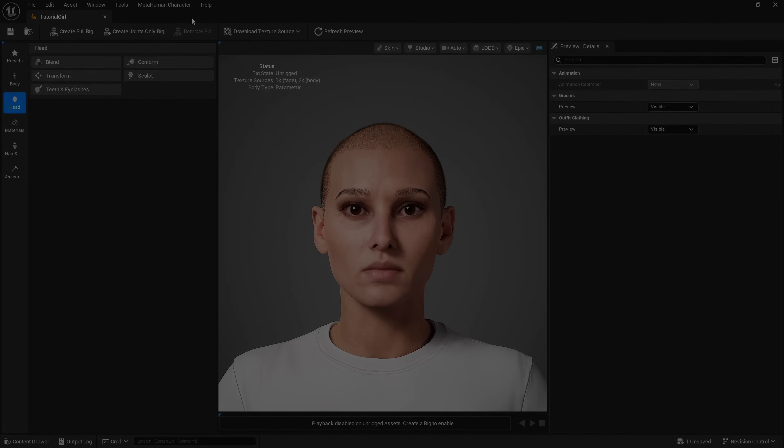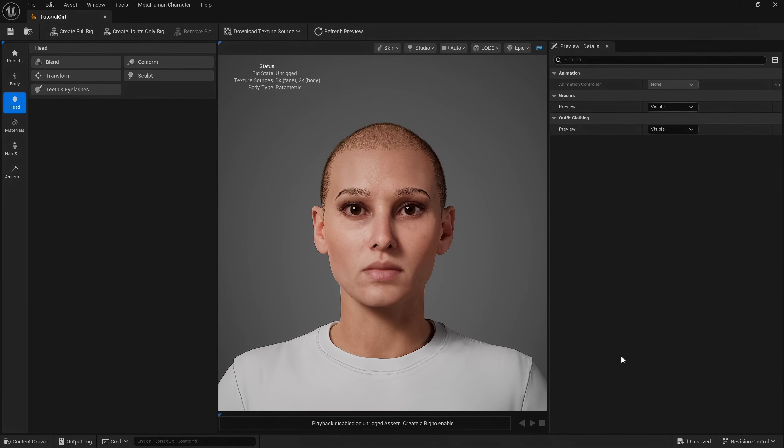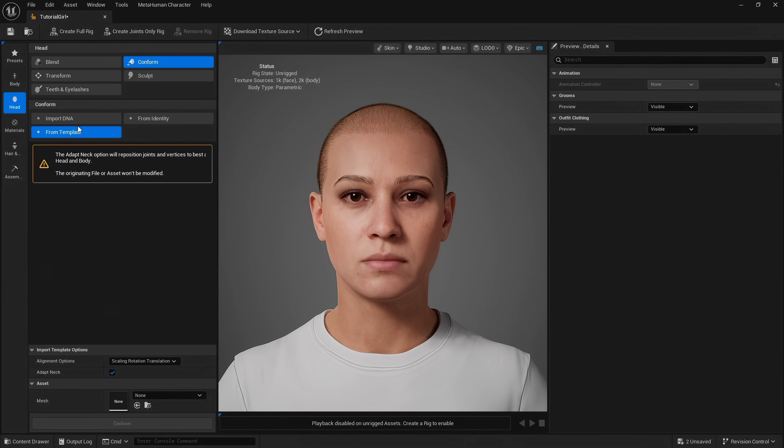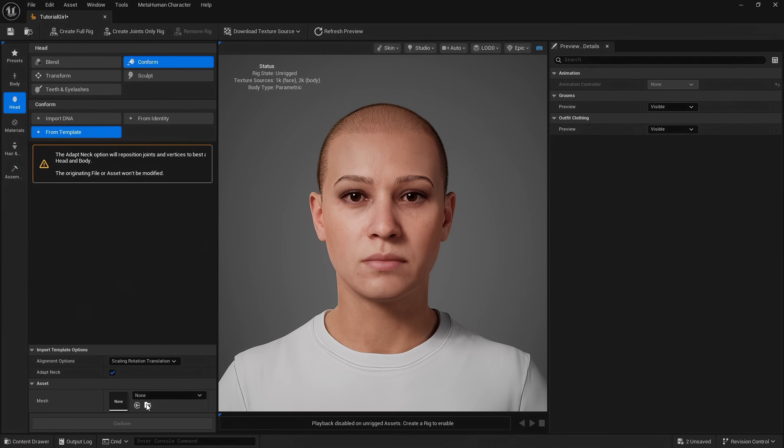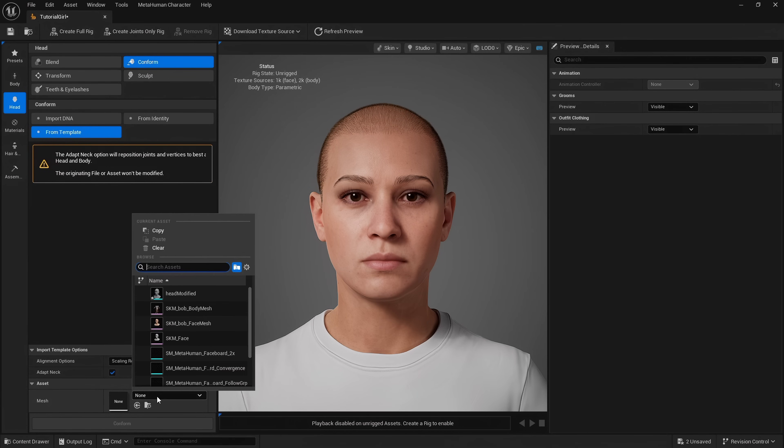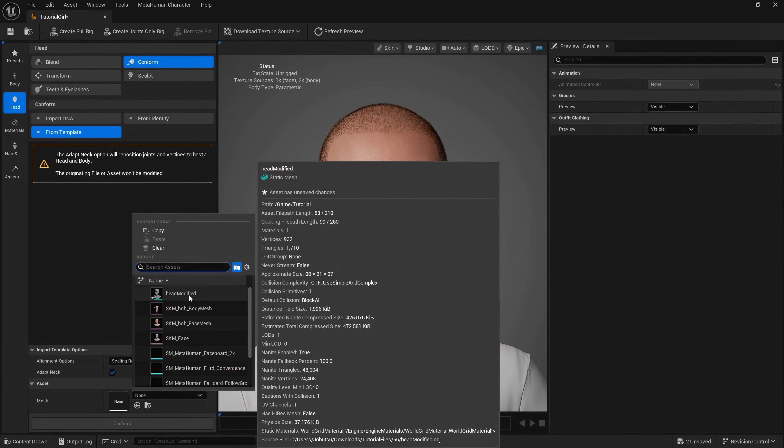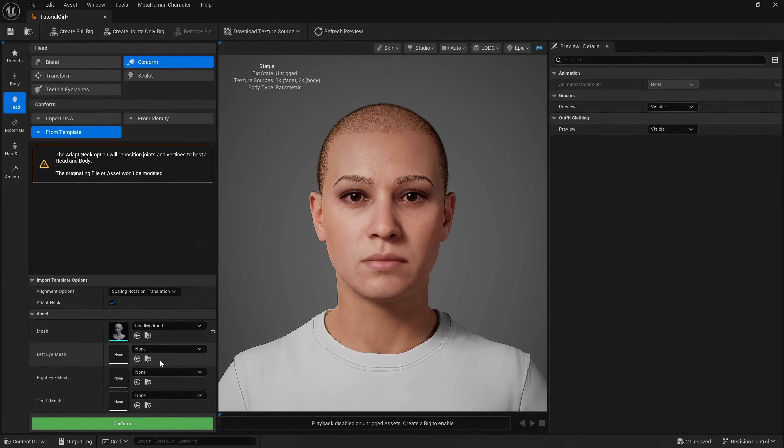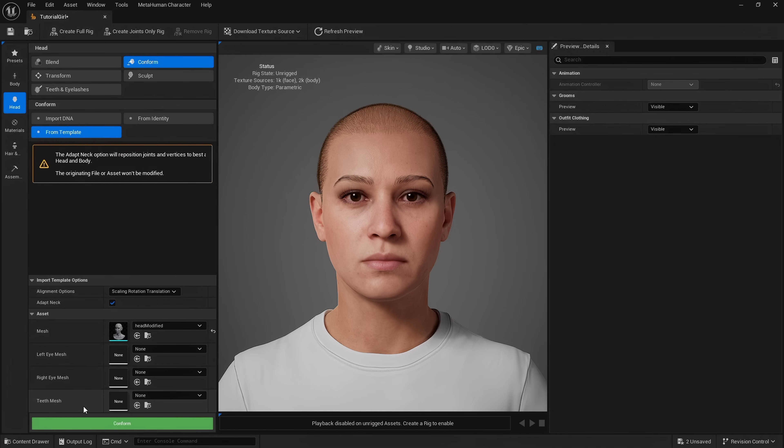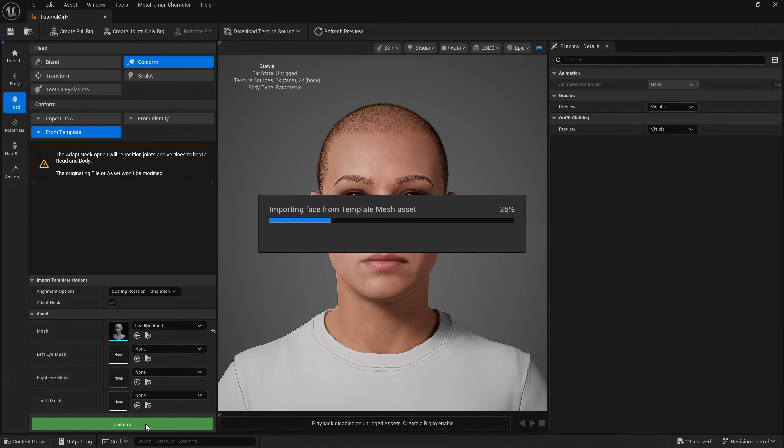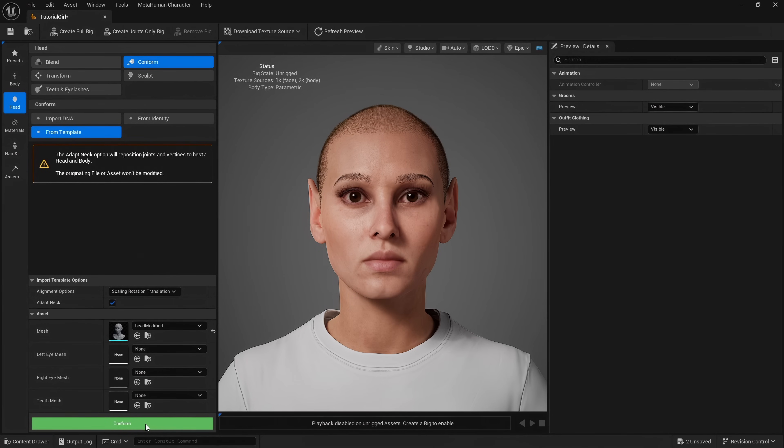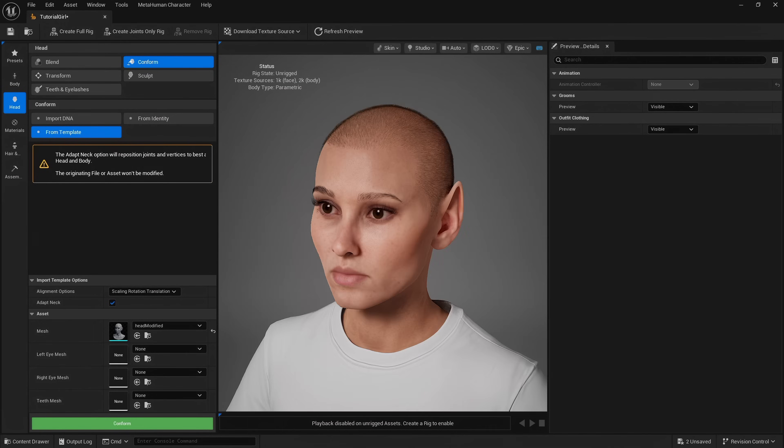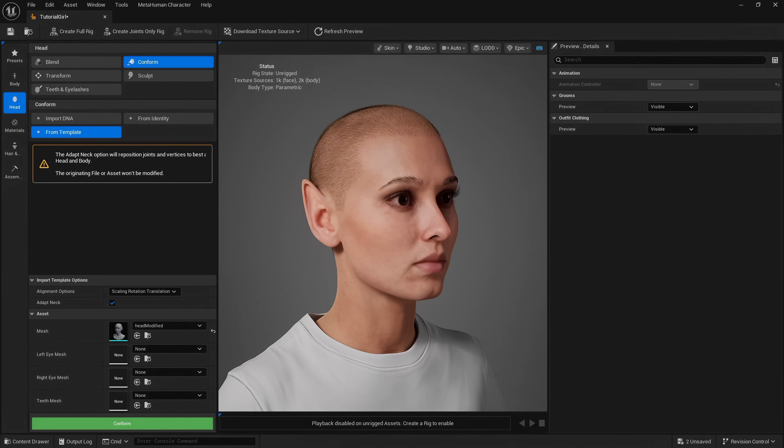Let's apply this to our metahuman. Go back to our metahuman character, click Conform from Template. Scroll down to Asset and choose our modified head mesh. Here you could also place your eye meshes and your modified teeth mesh. For the purposes of this tutorial we'll just stick with the head modification. Click Conform. And there we go.